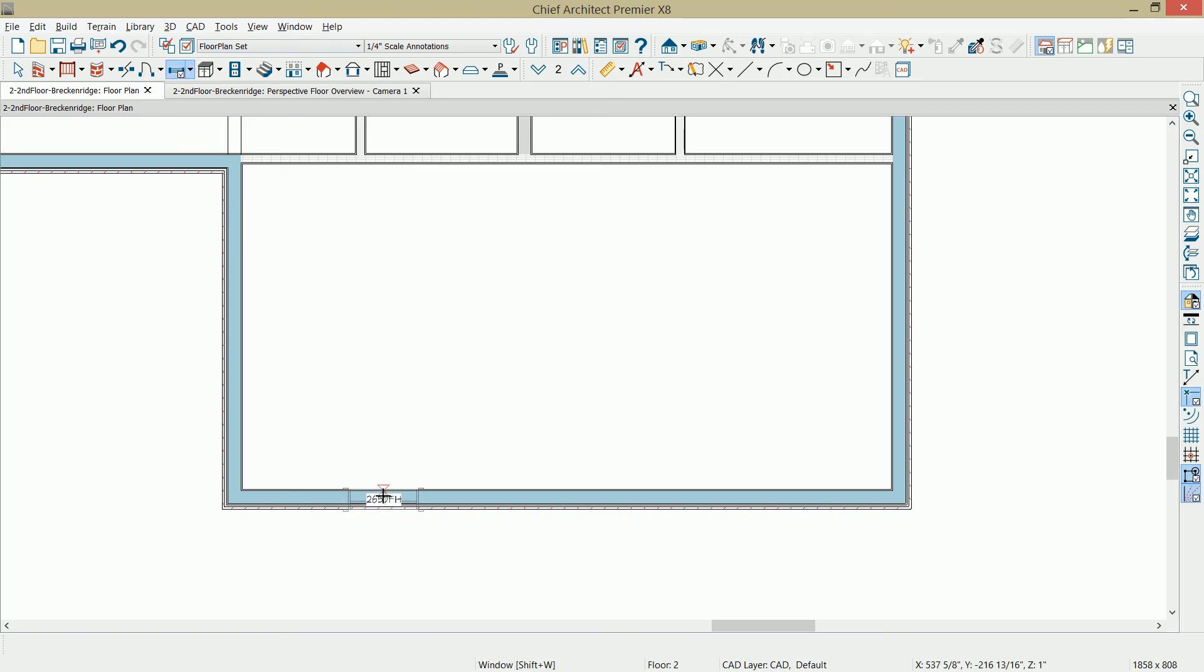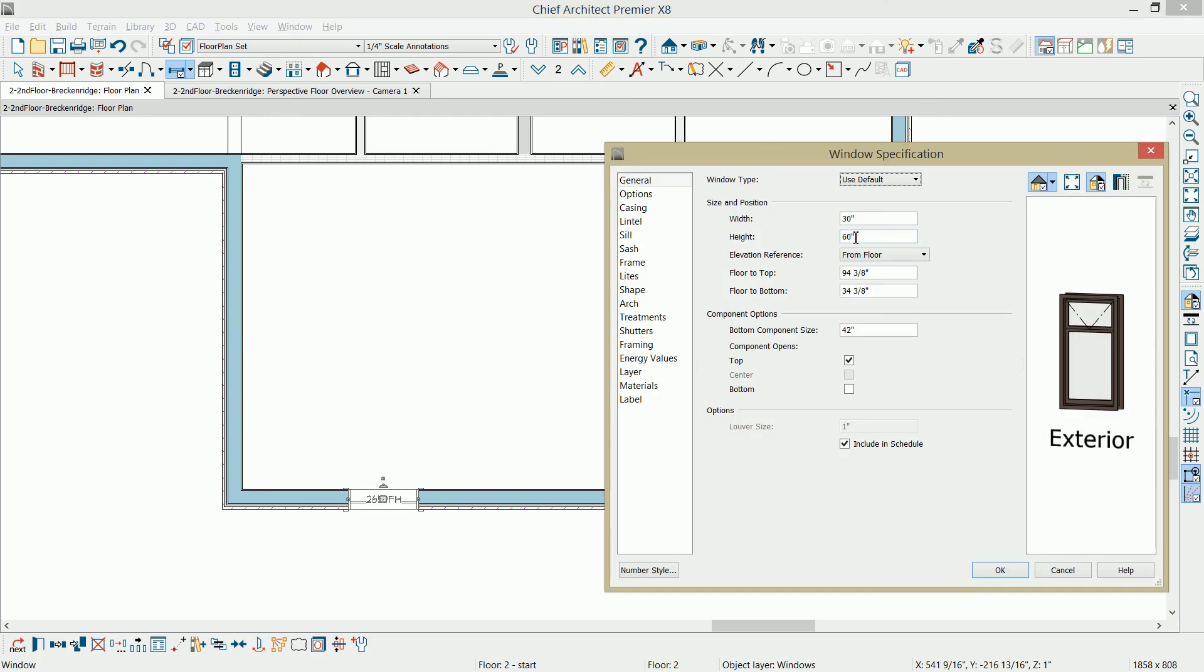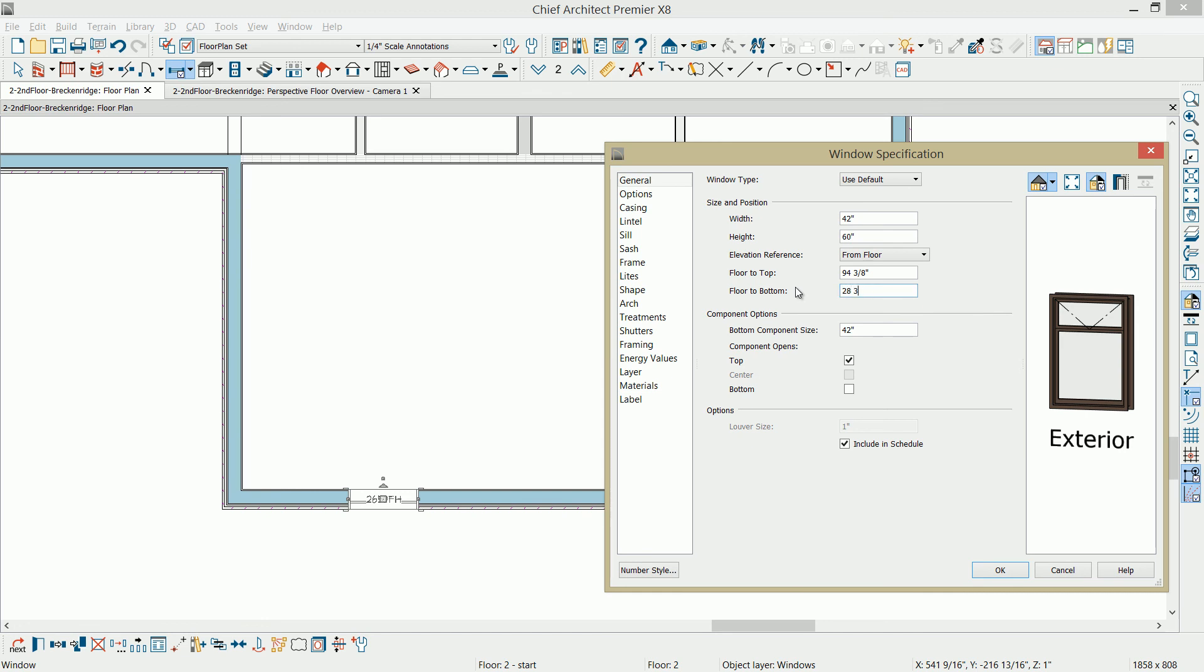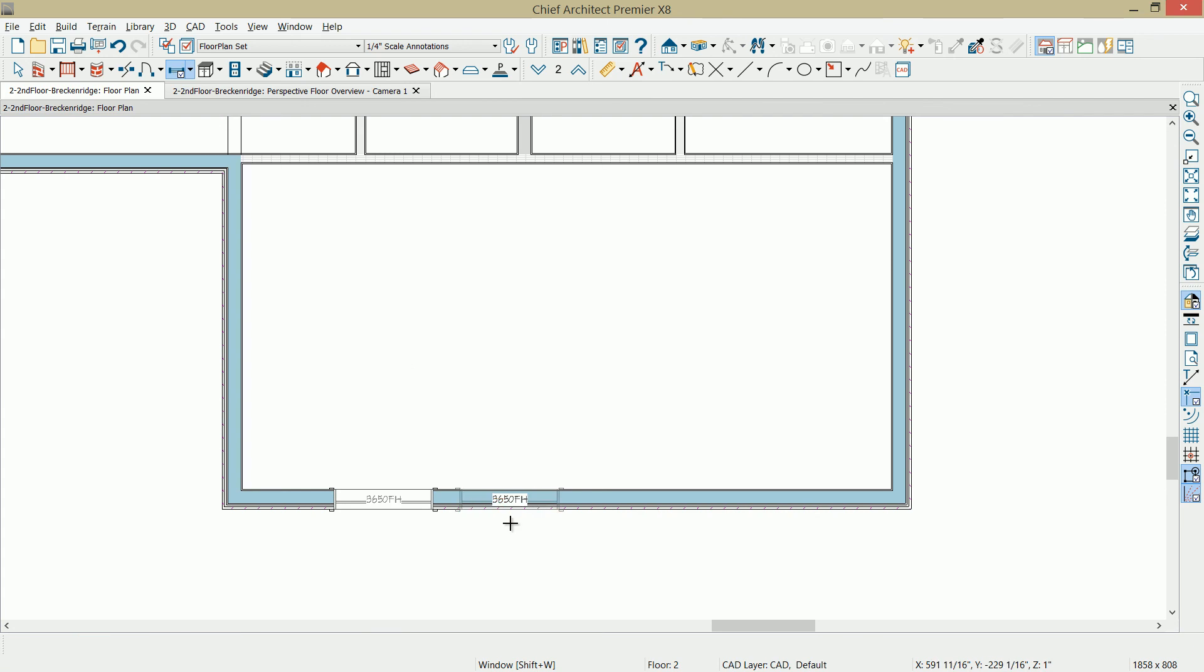Selecting the window tool, click and place the window. Open that window up. This window is using defaults from my first floor. I'm going to make some changes in here, 42 inches. Then I'm going to change the floor to bottom at 28 and three quarters. Accept the rest of those parameters. Select OK. Then I'm going to select the set as default. Now future windows that I place will have that same property in here.